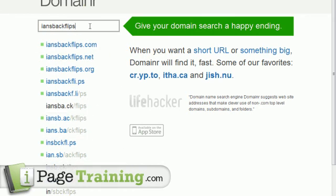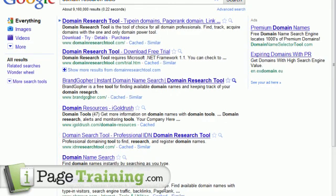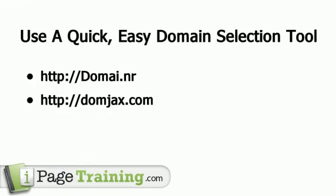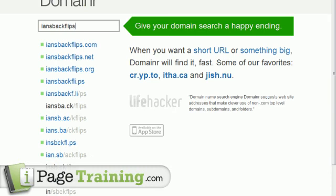If your site isn't in a web-savvy niche, stick with .com. There are a lot of domain research tools on Google, and I'll provide a bigger list of resources on the course page for you to take advantage of. Anyway, have fun choosing your domain name, and I'll see you in the next video!